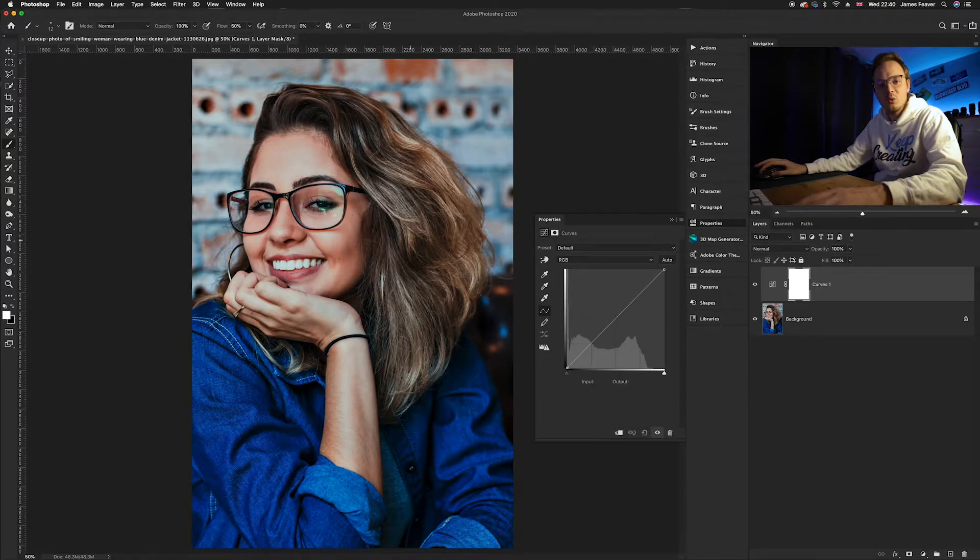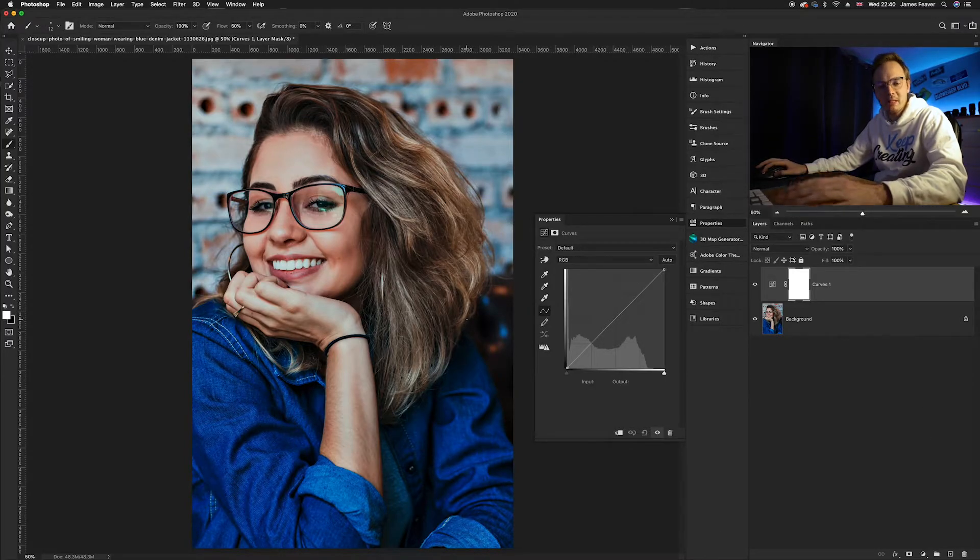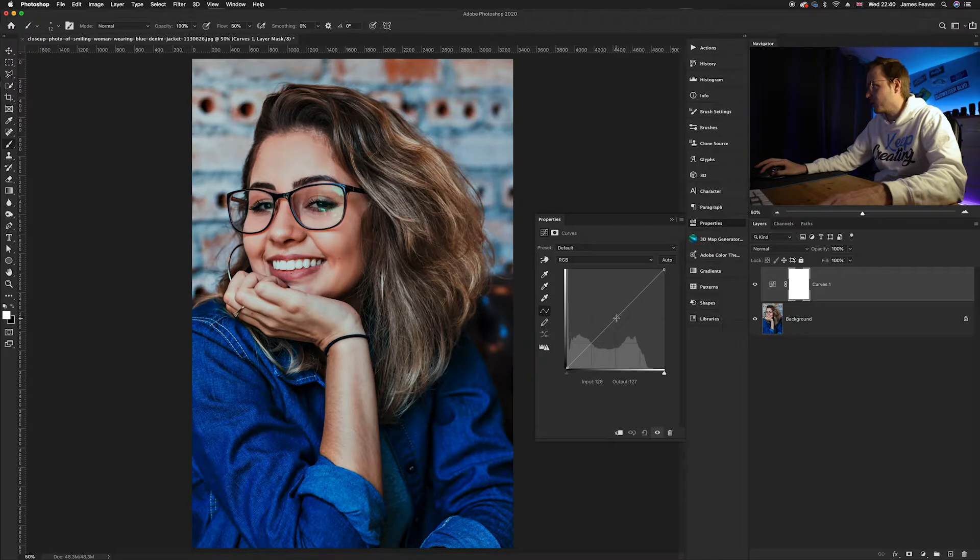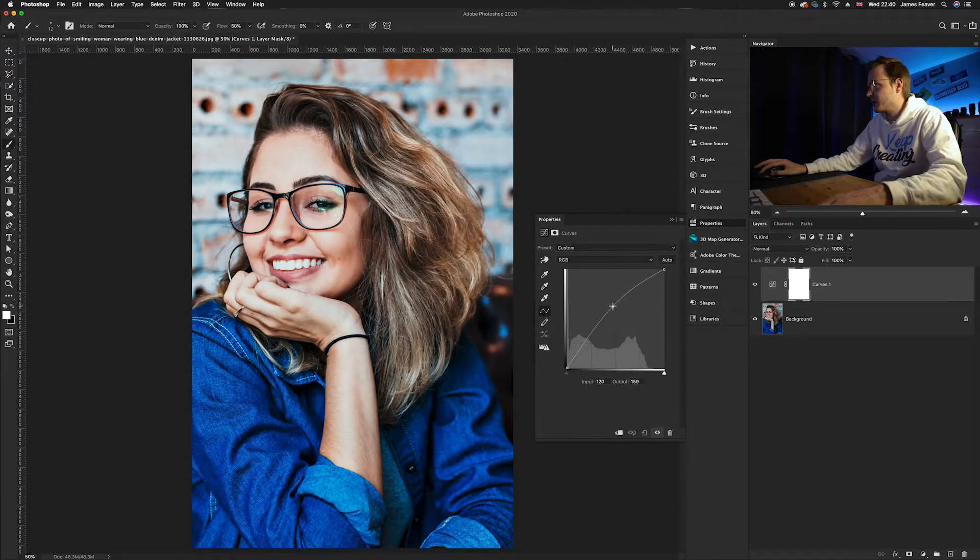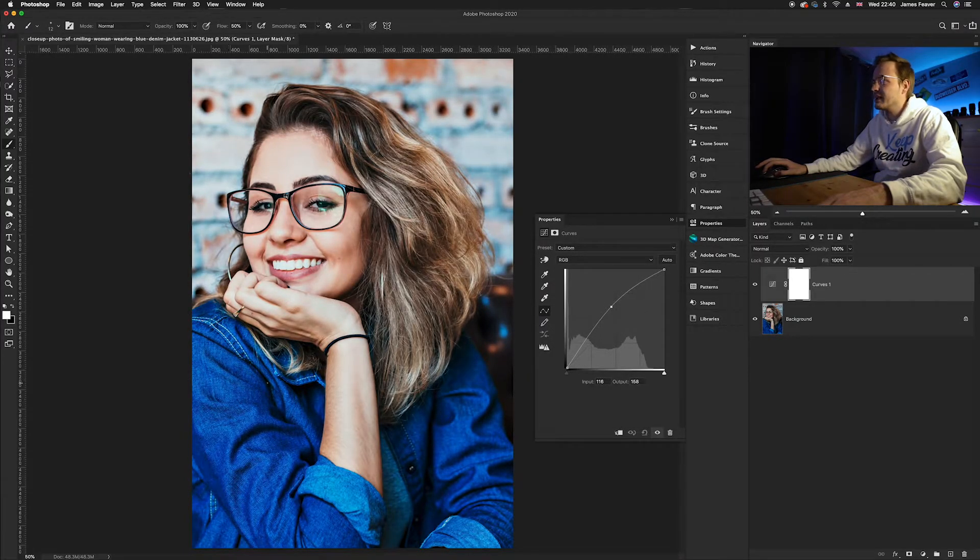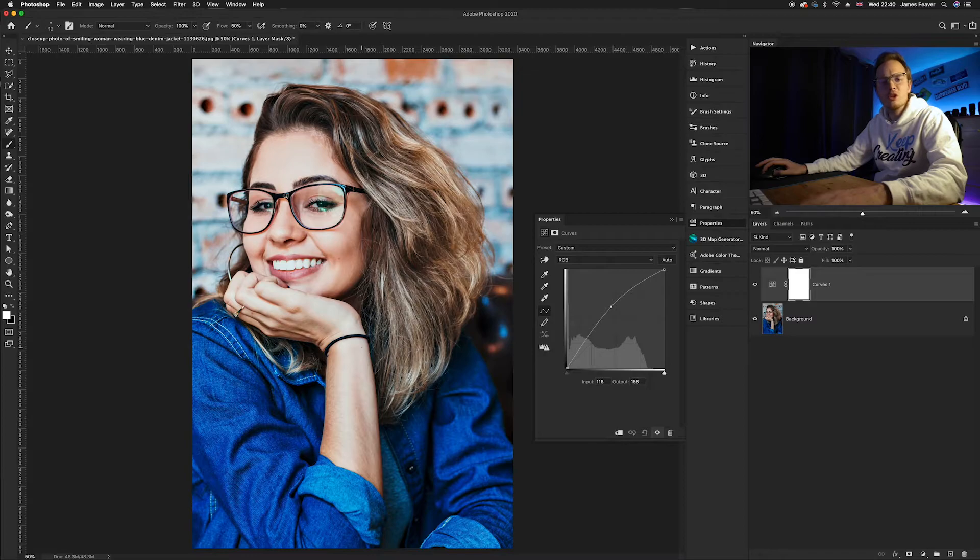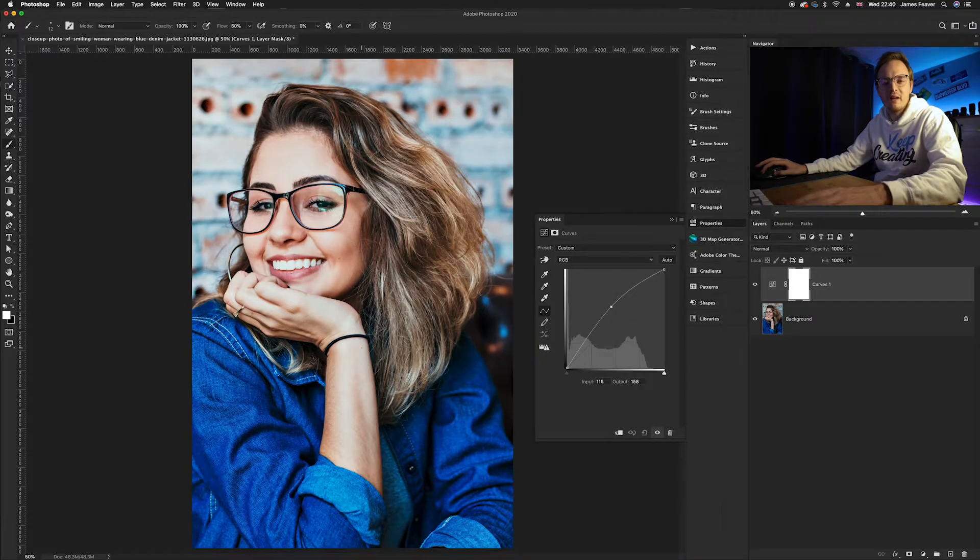Next thing you want to do is just raise up the midtones ever so slightly. So I'm going to raise up the midtones just like so. Now obviously it's affected the whole image and we just want to affect the hair.